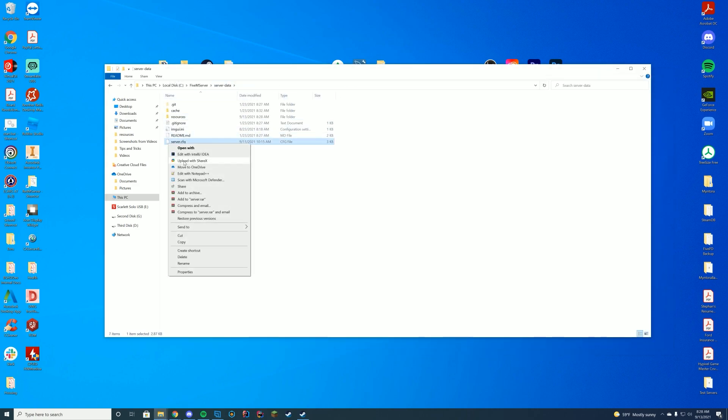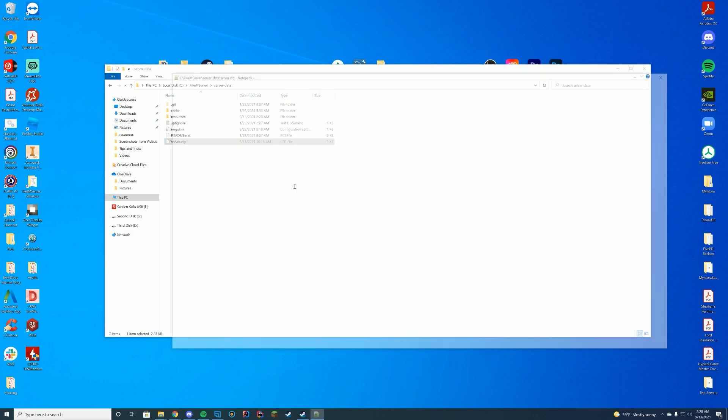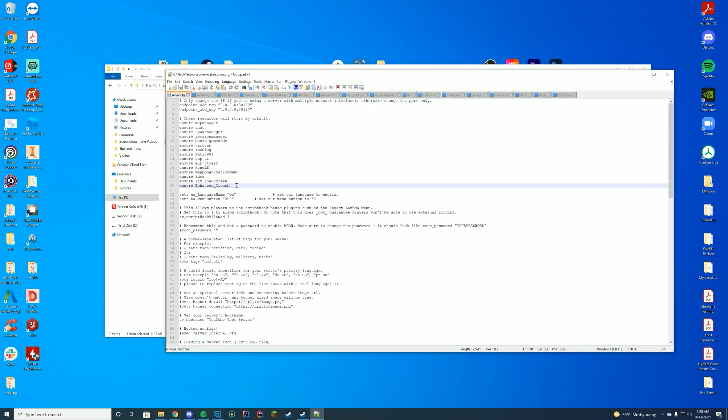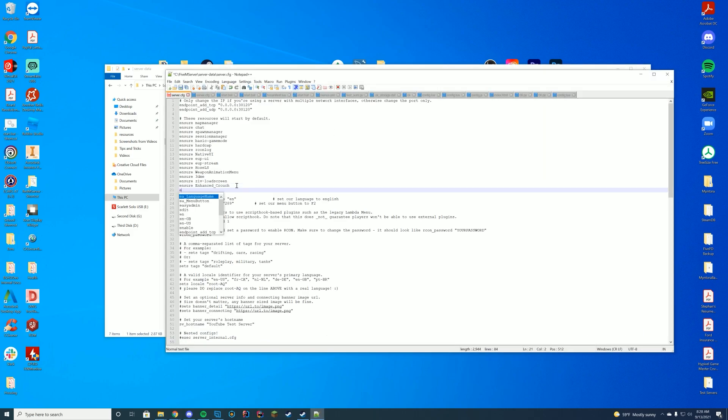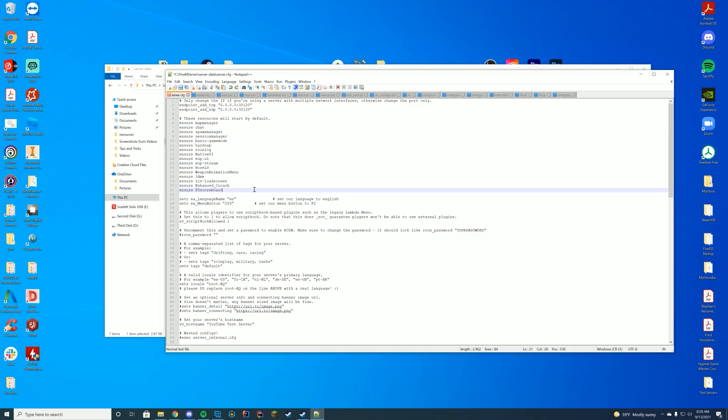And then if you go to your server data and go to your server.cfg file, you're going to go ahead and add ensure. The name of the resource is typed. It is FS scoreboard, just like that. You're going to want to do this with any resource you add. Make sure you don't have any conflicting scoreboard resources on here. Otherwise it may not work properly.